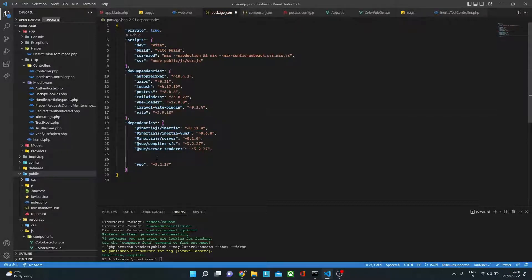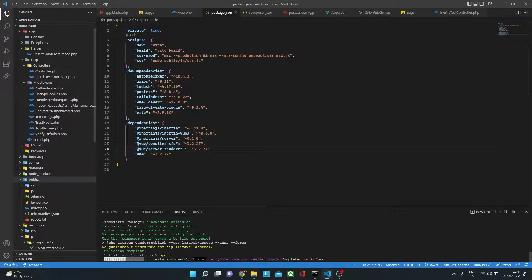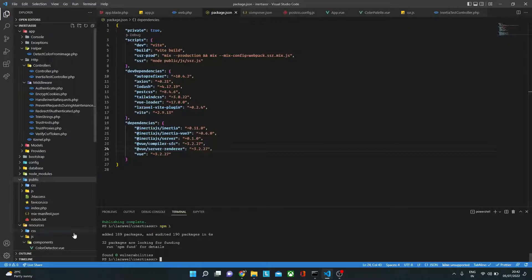Once that's done, run npm install — I'm going to do npm i and this will install all the dependencies. If you are using a fresh Laravel project and haven't installed Inertia or anything yet, make sure you have installed Node.js first, because Node.js will be required. I have installed the latest version of Node.js as well, so make sure you also install it.